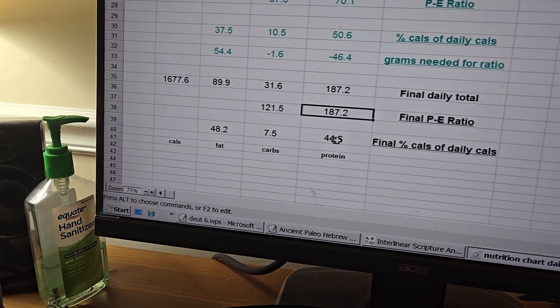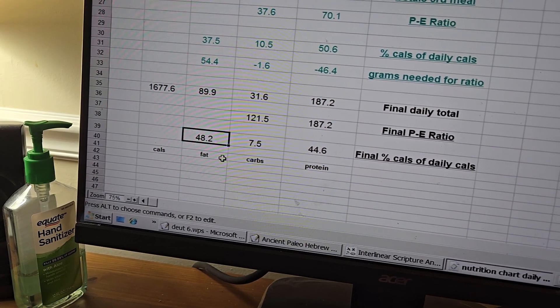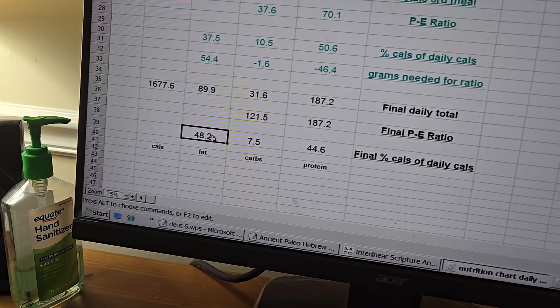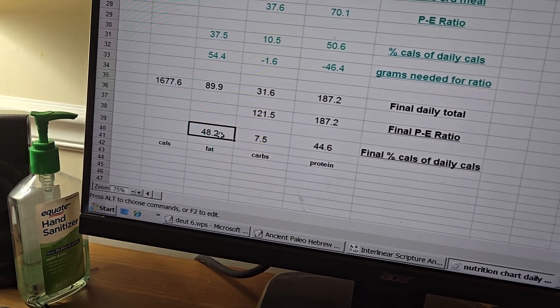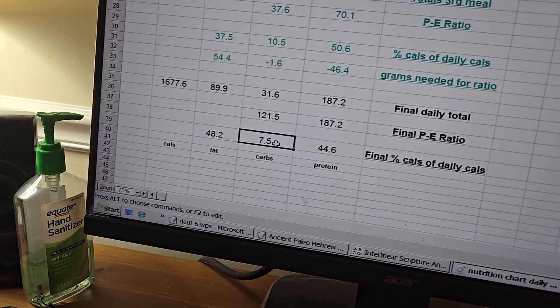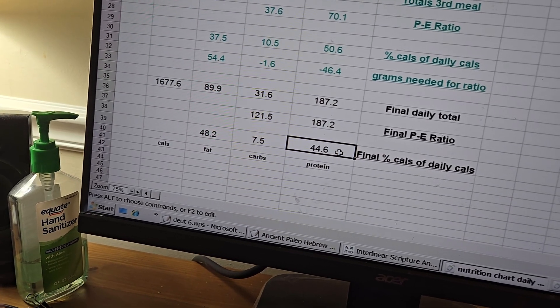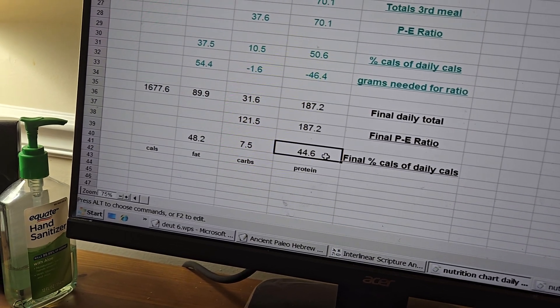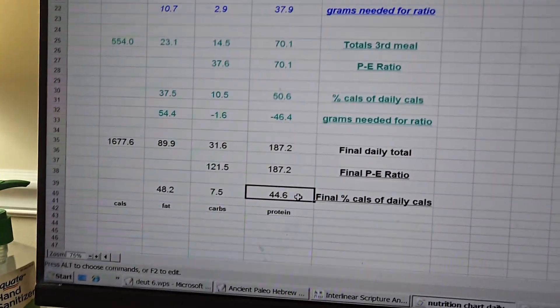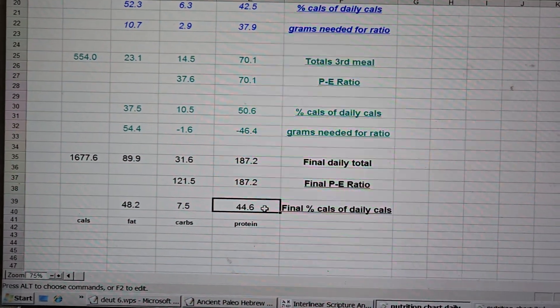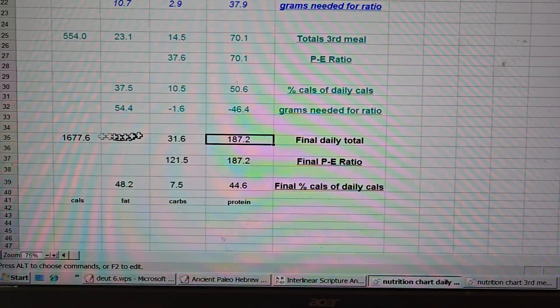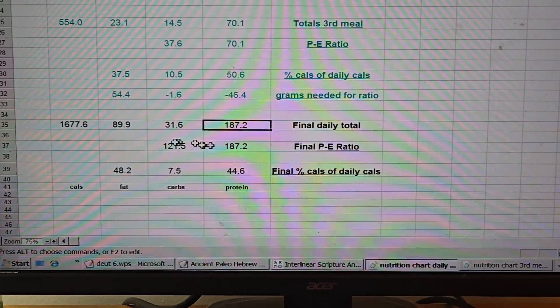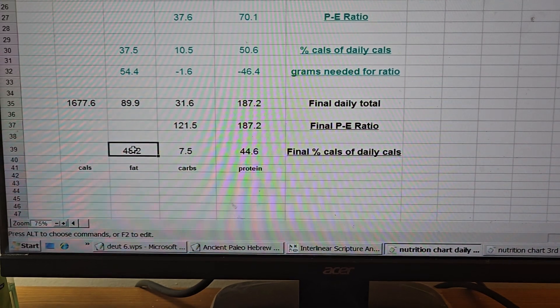Now look at the final percentages of the day. 48.2 is how much fat I've had today, 48.2 percent. 7.5 overall percentage of carbs, and 44.6 percentage of protein for the day. These numbers are all within the acceptable range of numbers. All of them. I'm doing this 100% accurately. I'm very happy with myself. I like the fact that I figured some stuff out and was able to make it accurate.